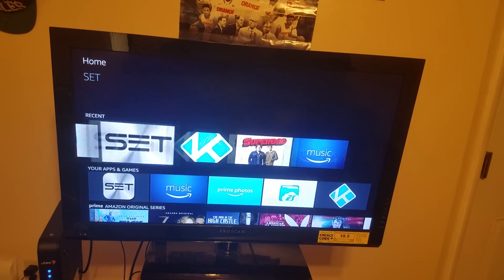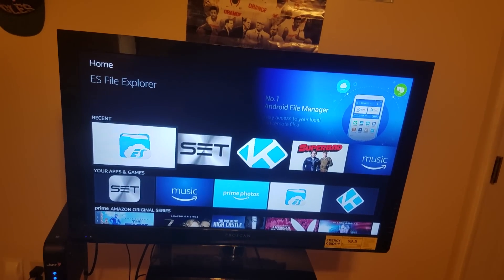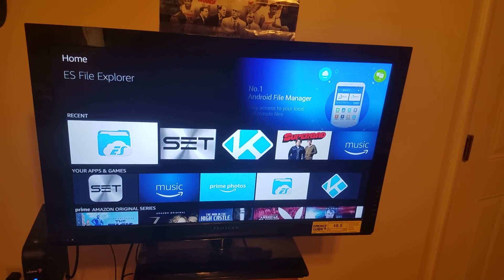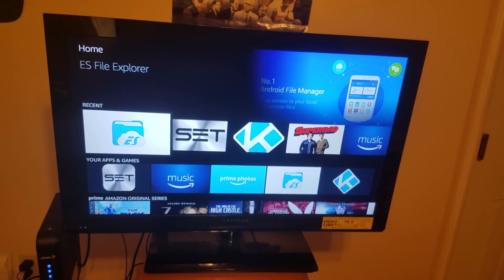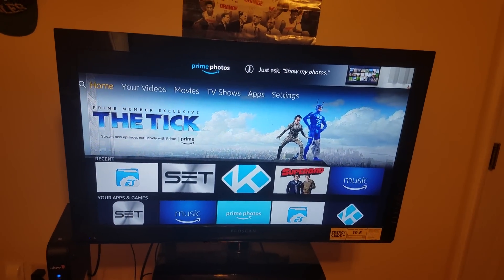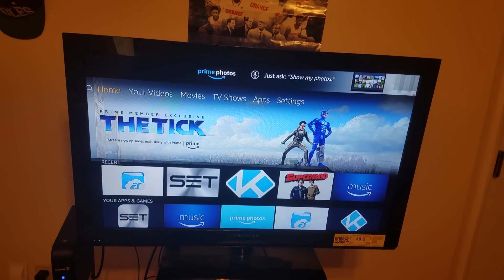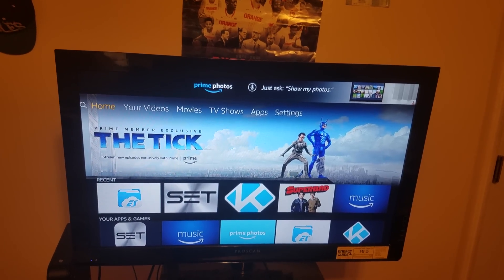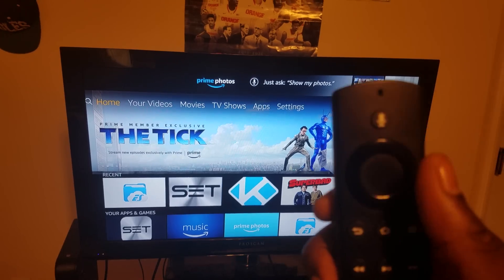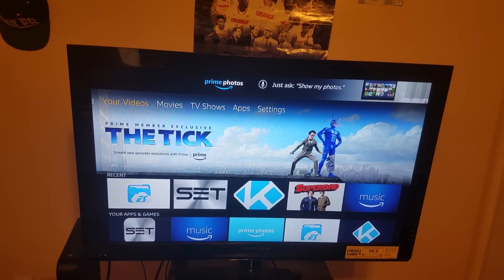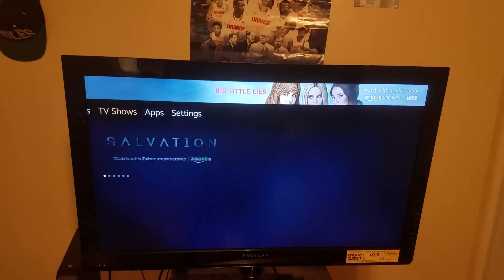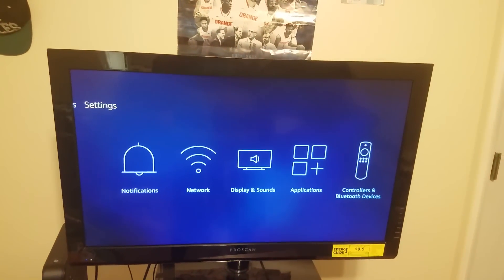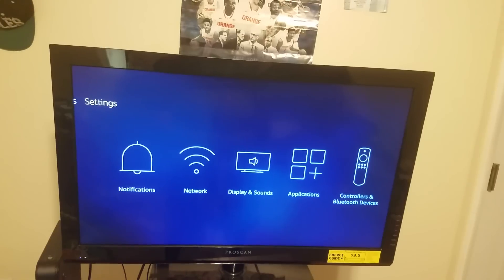This is how you download Downloader to your Amazon Fire Stick. First, make sure your Fire Stick is on. Then go to the top and scroll over to the right until Settings is highlighted.